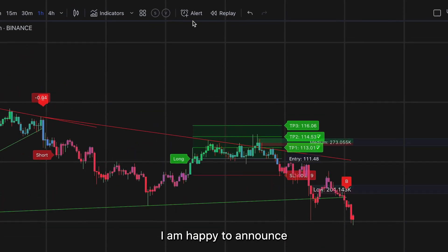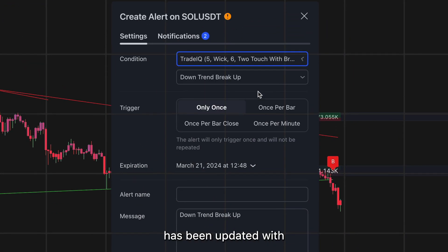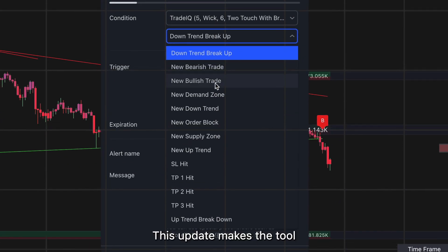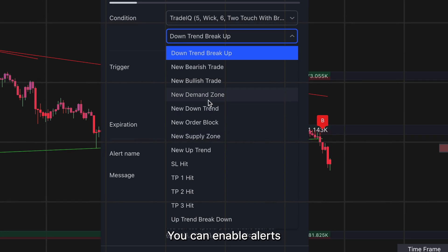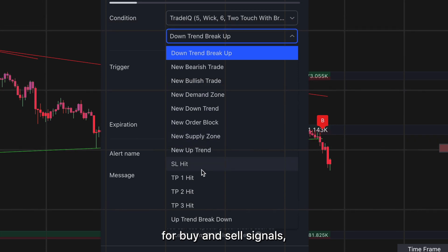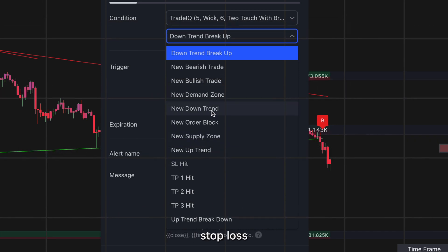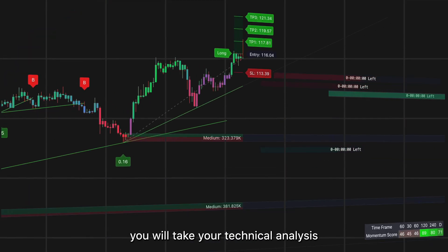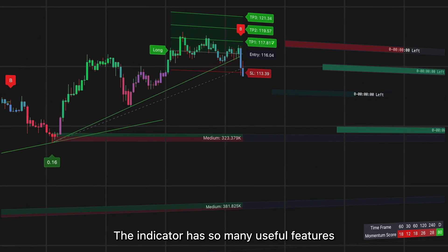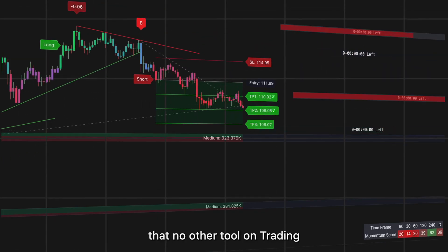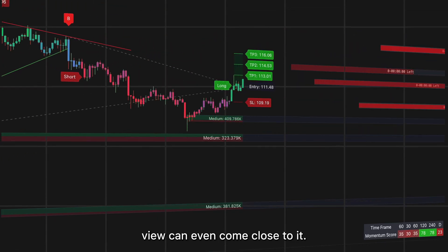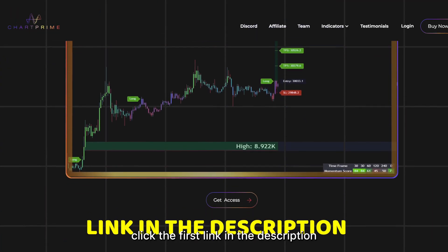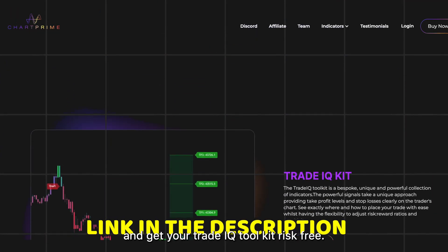I'm happy to announce that my personal TradeIQ Toolkit indicator has been updated with an option to add alerts, making the tool much more time effective. You can enable alerts for buy and sell signals, trendline breakouts, stop loss and take profit targets, and more. With the TradeIQ indicator, you will take your technical analysis to a whole new level — no other tool on TradingView can come close to it. Click the first link in the description and get your TradeIQ Toolkit risk-free.